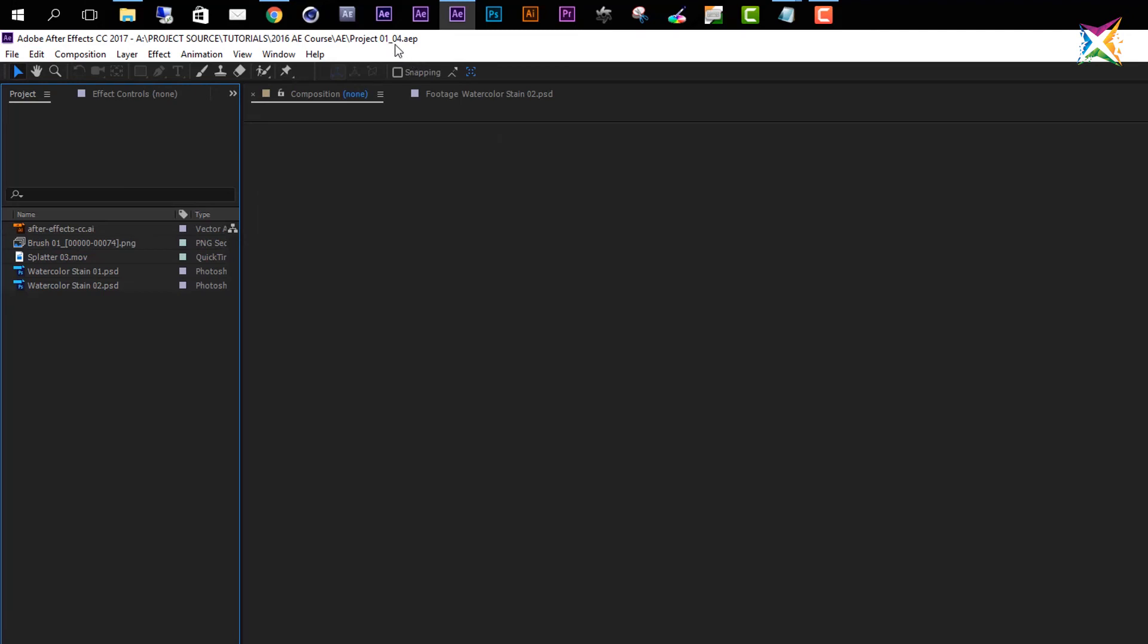Then you can use this Increment and Save project because then you know, okay, I saved this current status in a separate project. And now every change that I make is actually saved in a new project file. So Increment and Save can be very helpful.